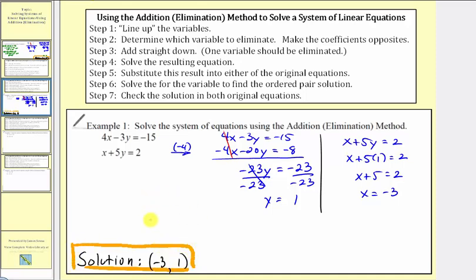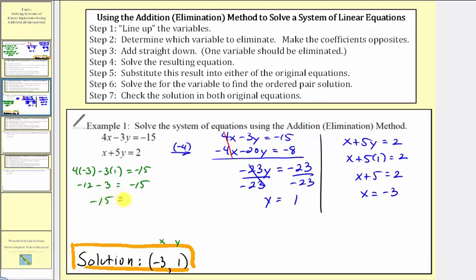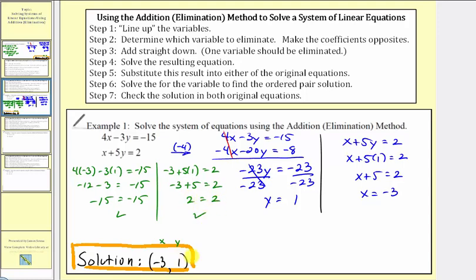To verify our solution, we'll substitute x equals negative three and y equals one into both of the original equations. For the first equation, we'd have four times negative three minus three times one equals negative fifteen. Negative twelve minus three equals negative fifteen, so this checks. For the second equation, we have negative three plus five times one equals two. Negative three plus five equals two, which is also true. So our solution is correct — it does satisfy both linear equations.